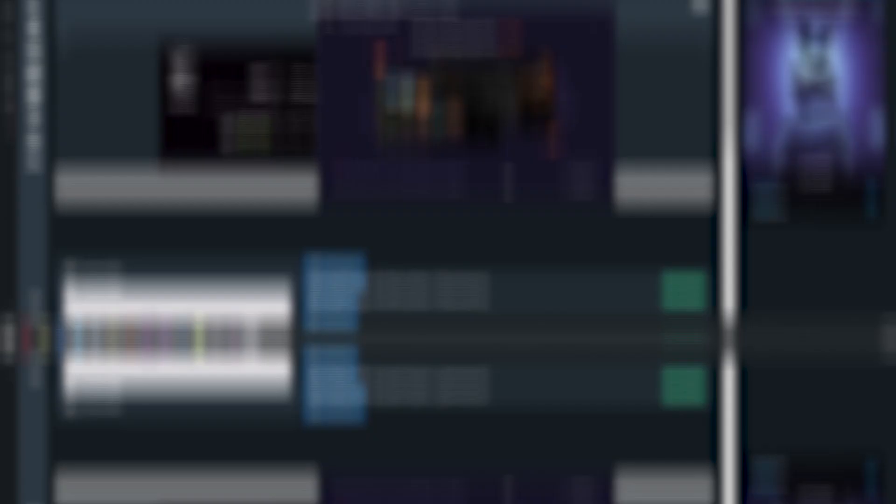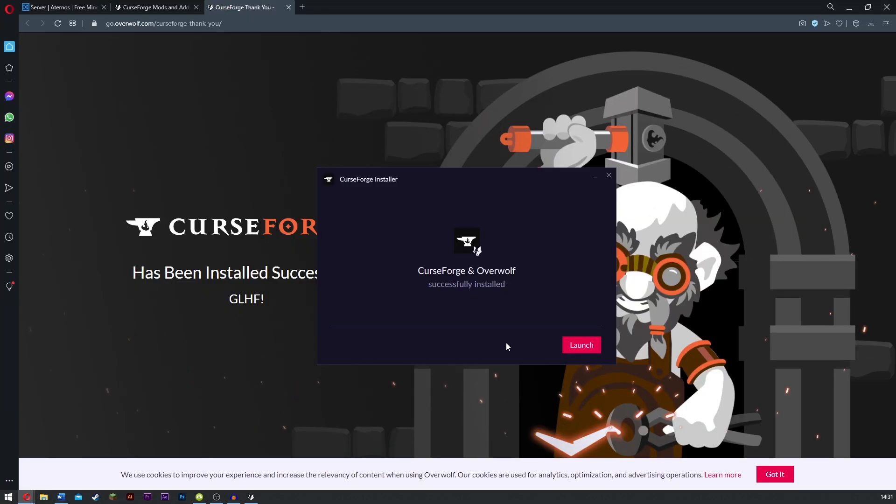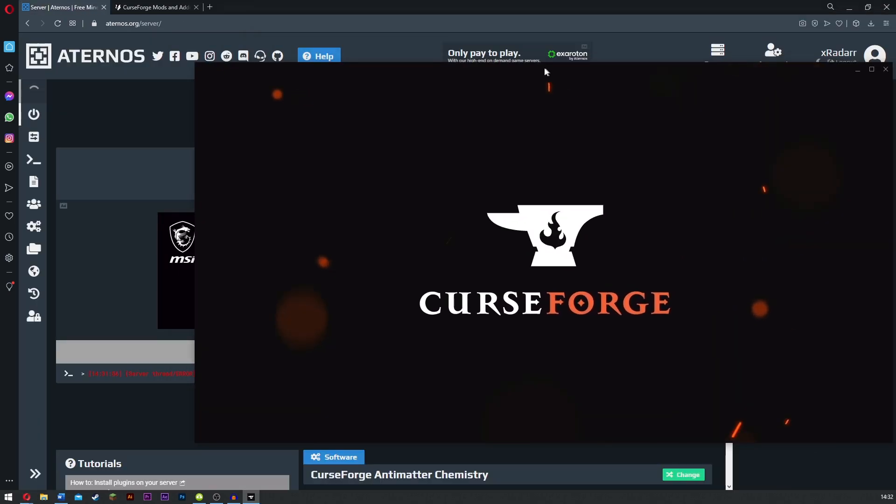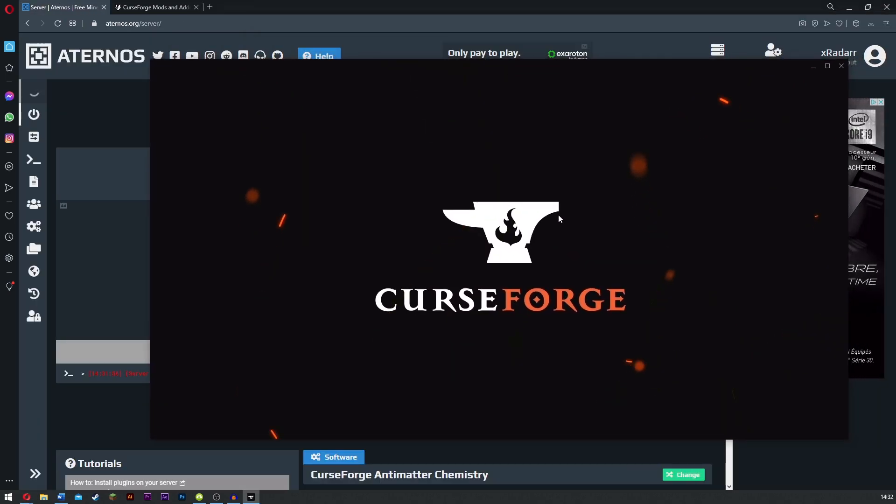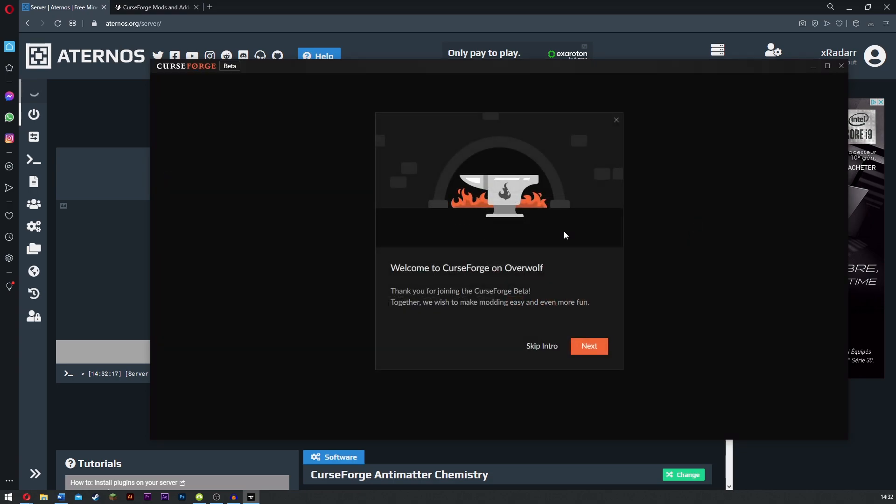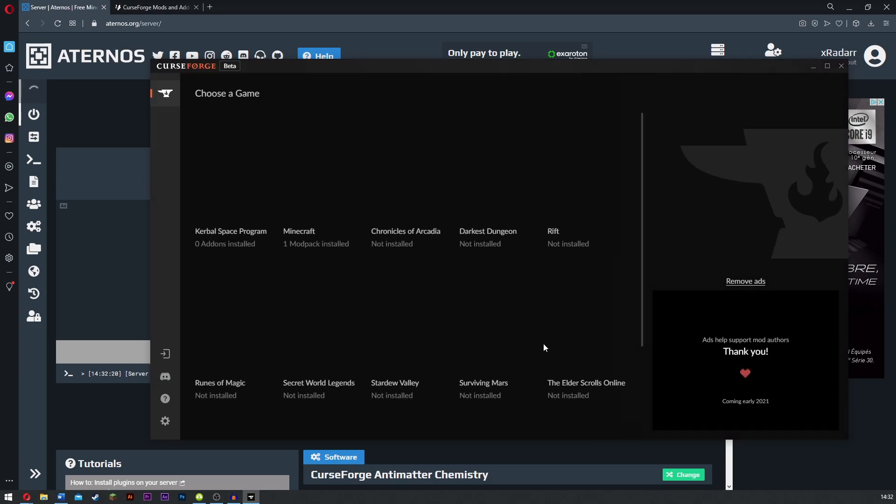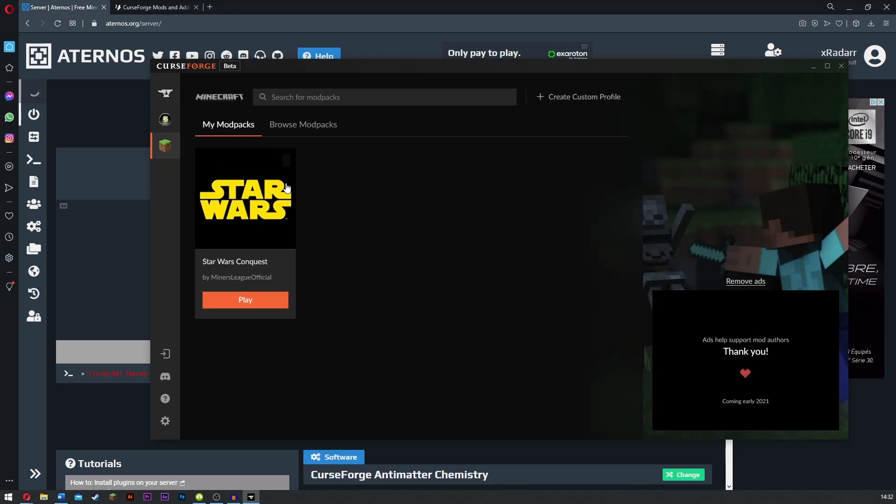Now you just want to wait for it to download. Now you can see this thing has been downloaded. You just want to click launch. As you can see, CurseForge is loading up right here. Pretty awesome cinematic. We don't really need the intro, we can just skip everything. What I want to do is go ahead and choose a game: Minecraft.